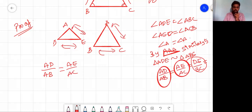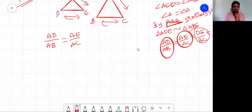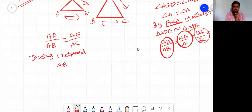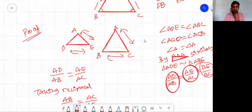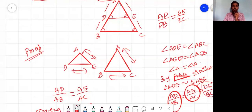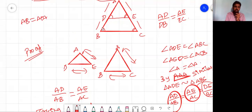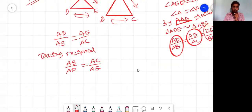After establishing AD/AB = AE/AC, I take the reciprocal of both sides: AB/AD = AC/AE. Now, AB can be written as AD + DB, and AC can be written as AE + EC. So (AD + DB)/AD = (AE + EC)/AE.